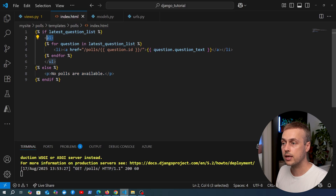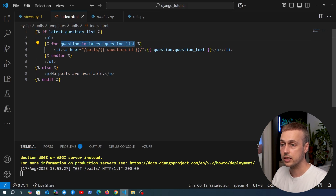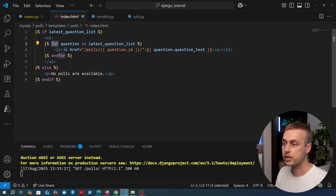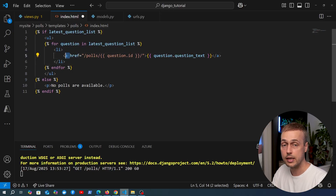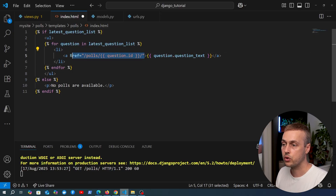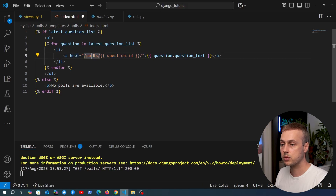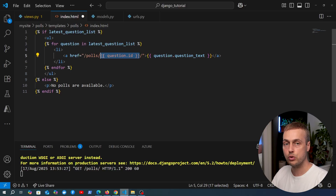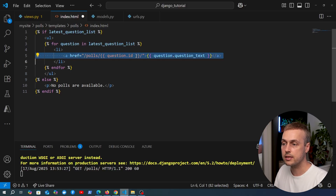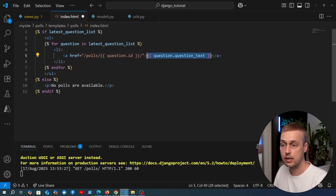If we do have questions, we create an HTML unordered list and iterate over each question in latest_question_list using the template for loop. For each question we render an li tag containing an anchor tag. The href points to /polls/{question.id} - using the question's id property to build the detail URL. Inside the link text we render the actual question text. Let's save this.